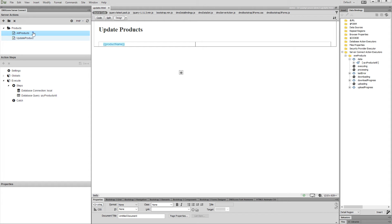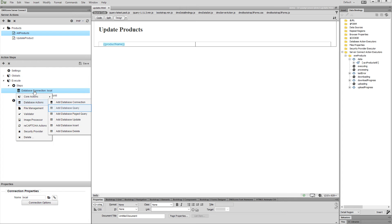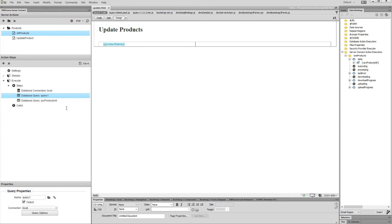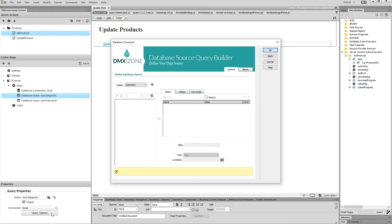So click the action files which returns your database records. Right click the database connection step and add a new database query. Add a name for this query and set up its options. Select the table which you need to use for your dynamic radio buttons and add it to the selected tables list.